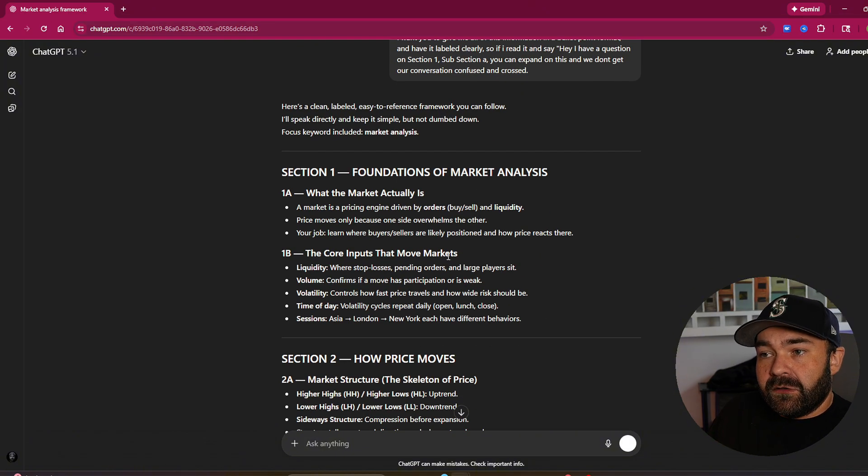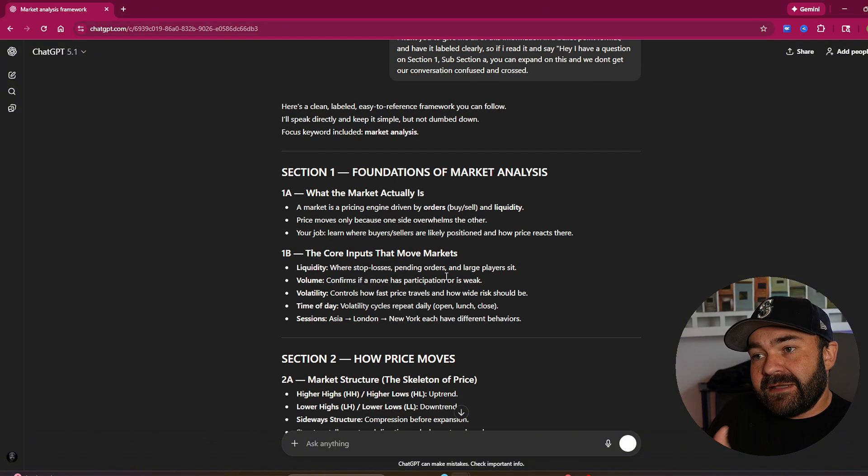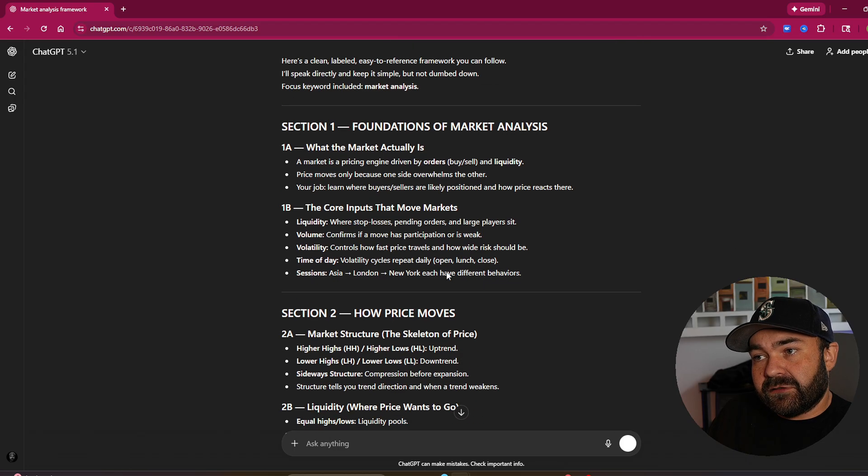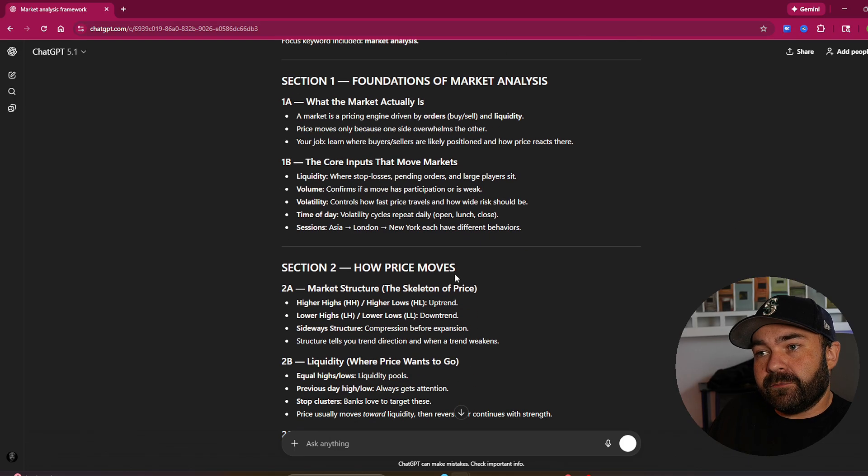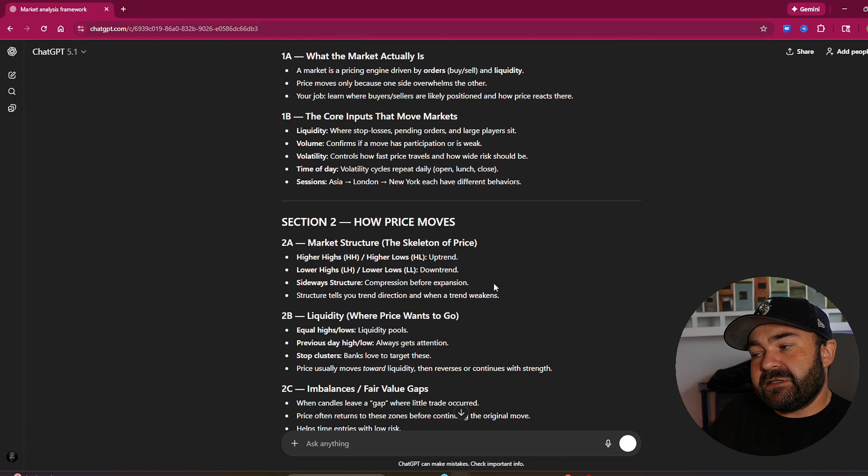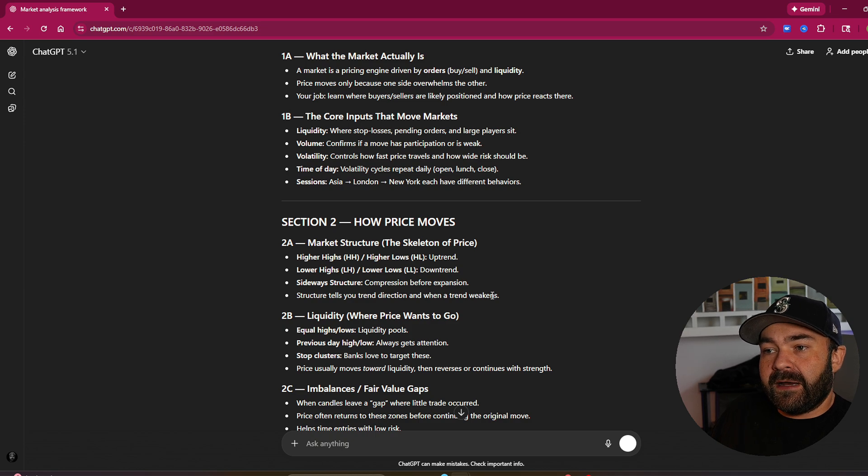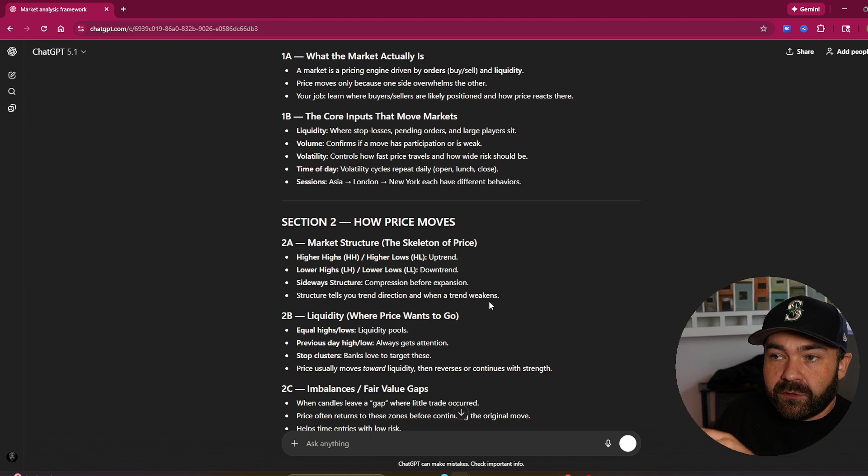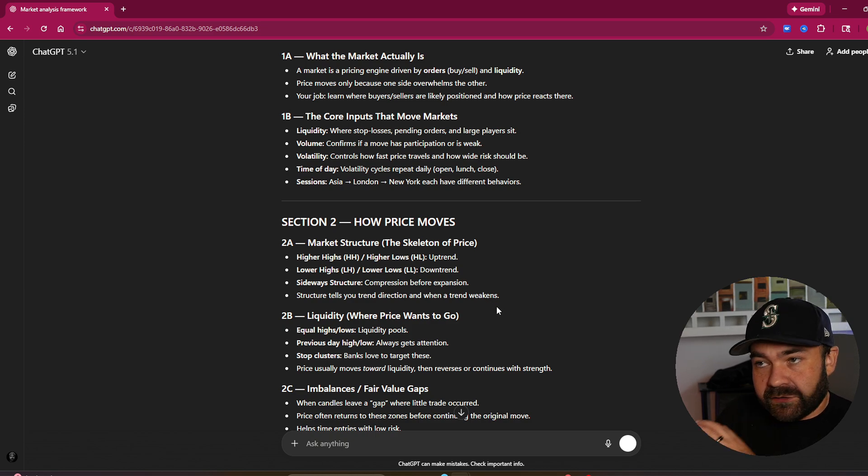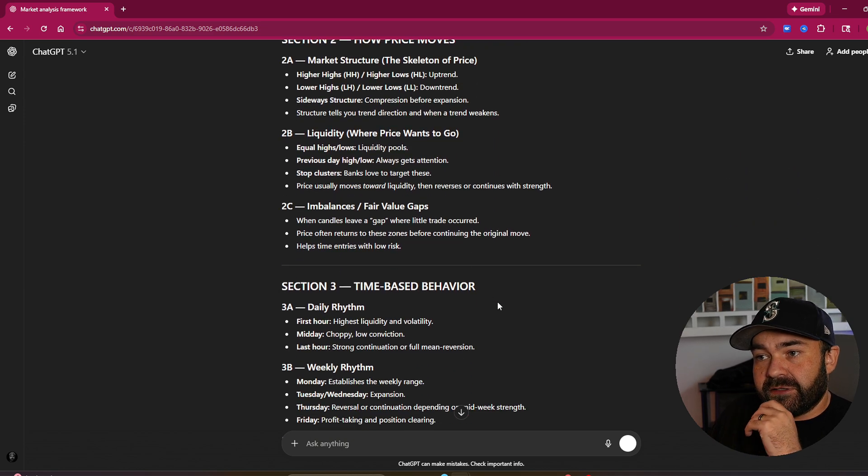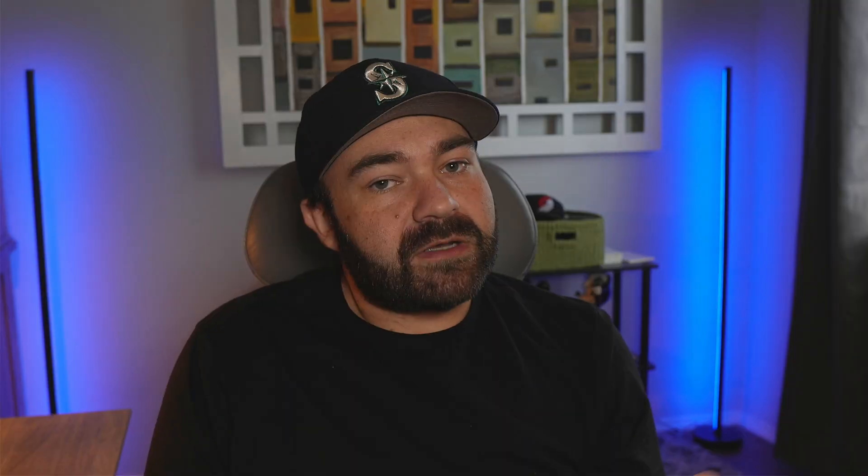This right here, you will never get this with a simple, hey, chat GPT, help me analyze the market. I'm brand new and I want to get out of my nine to five. You would not get this. There's zero chance you get this output. So guys, that right there is my AI crash course. I guarantee you, your best friend does not know how to do this on chat GPT.